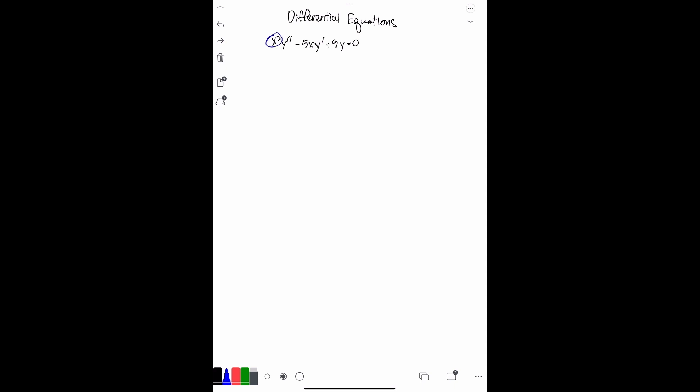The equation is x squared y double prime minus five x y prime plus nine y equals zero. The first thing I like to do is look at the variable at the beginning of the equation. You can see this is an x squared, so what I'll do is set y equal to x to the n.